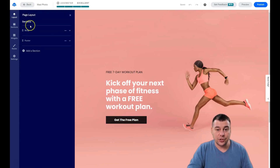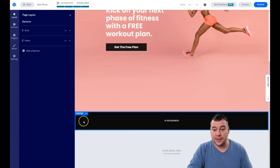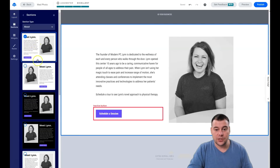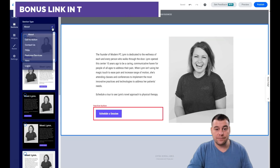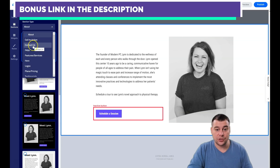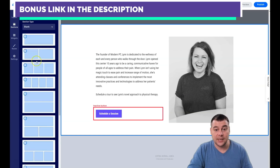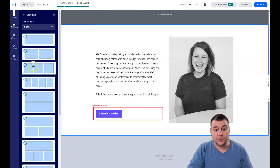Looking at the page layout: the sections — called blocks in some platforms — are called 'sections' here. There's a body and a footer — just two of them. You can add a section directly from here, and there are tons of pre-made sections like About, Call to Action, Contact Us, FAQs, Features, Services, Hero, Logos, and Plans and Pricing.